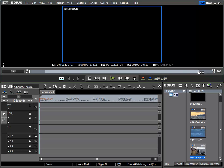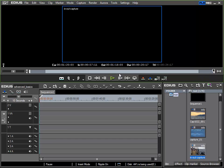So the region defined by the in and out points is the area defined with the in out function when recording. EDIUS has however added two seconds before and after the recorded section. This makes sense in many situations as it is possible that the in and out points were not defined exactly as desired and so having a little bit of material available at the beginning and end allows me to keep exactly what I need.